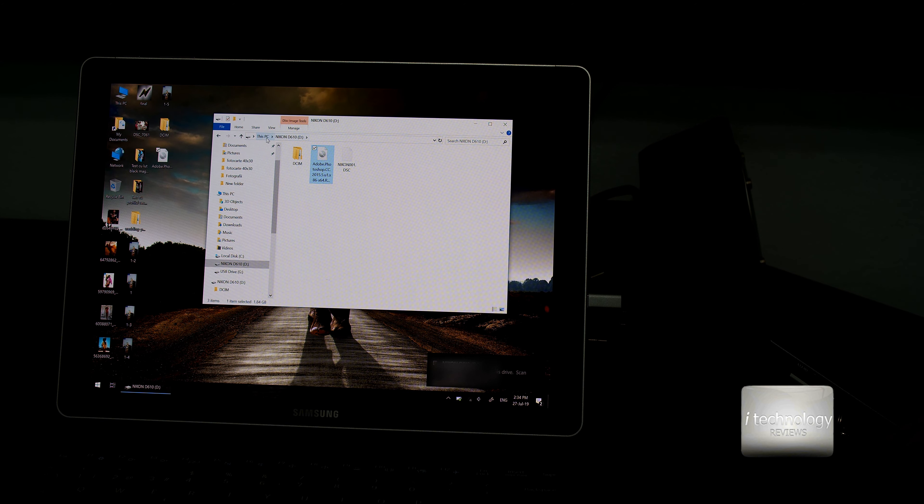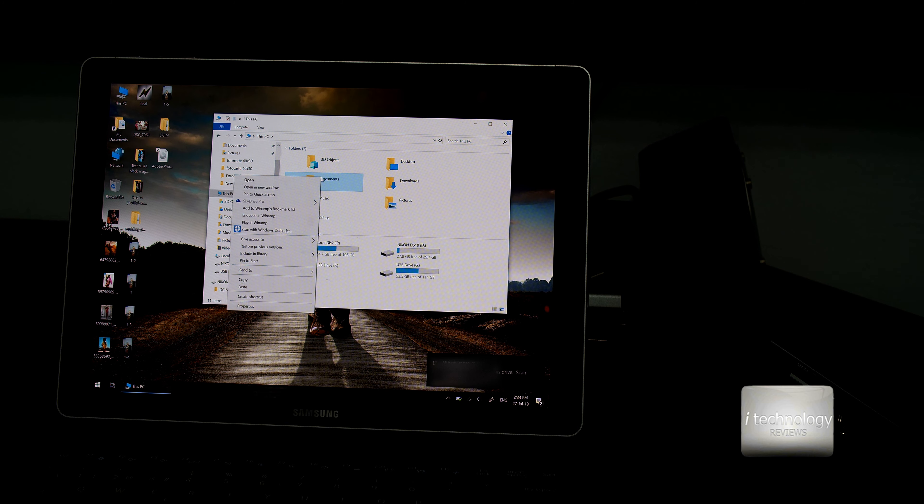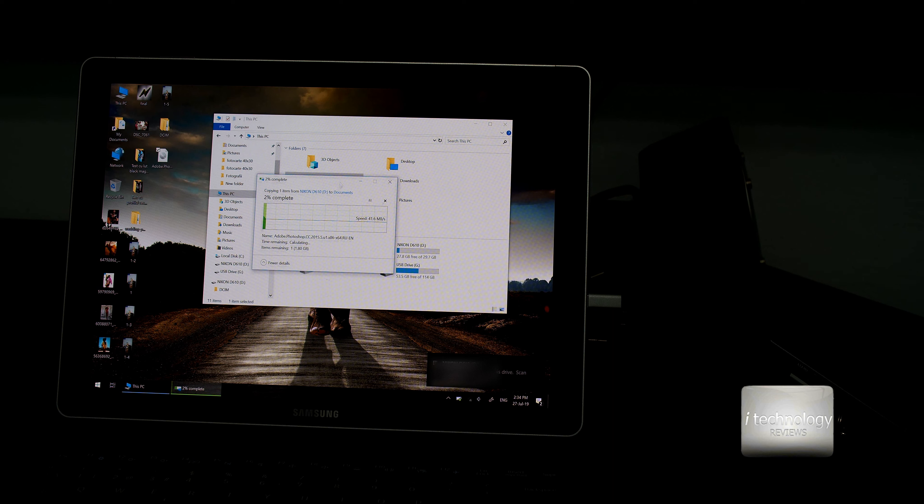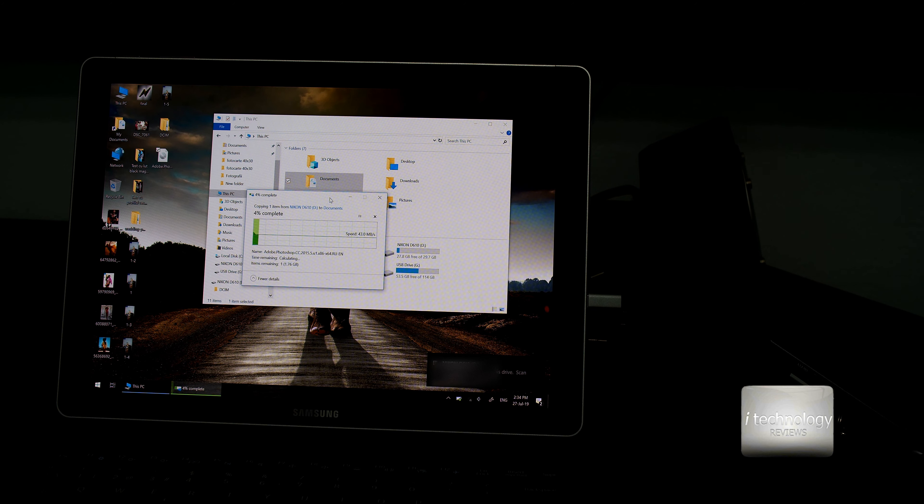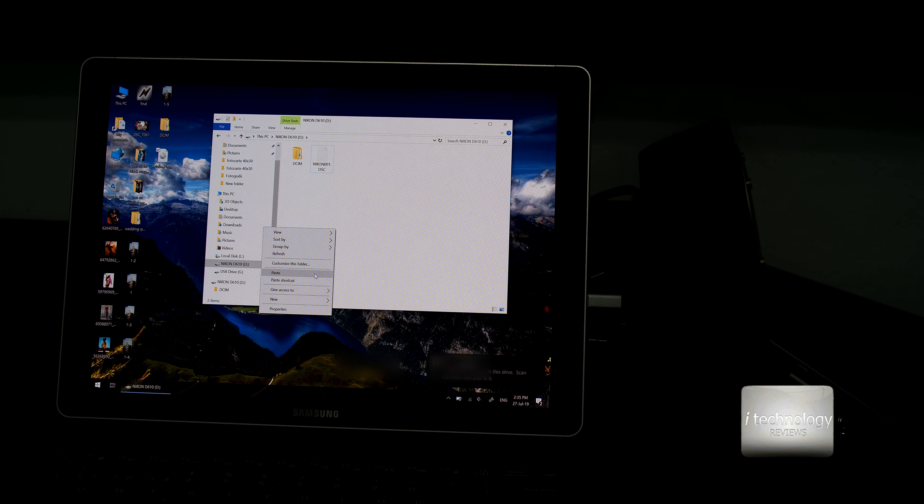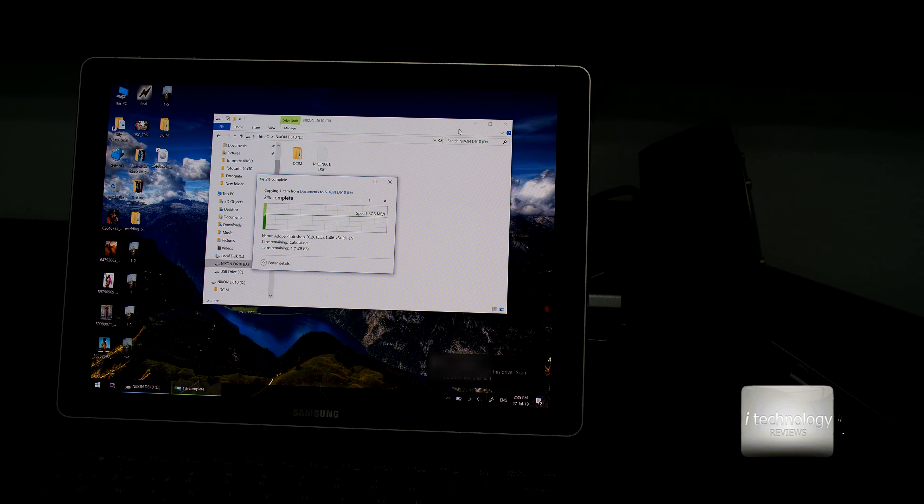Let's copy. I had Adobe Photoshop from this card. Let's copy it to this computer. Okay. And the reading is exactly like the manufacturer tells us, 42 to 45 megabytes per second.